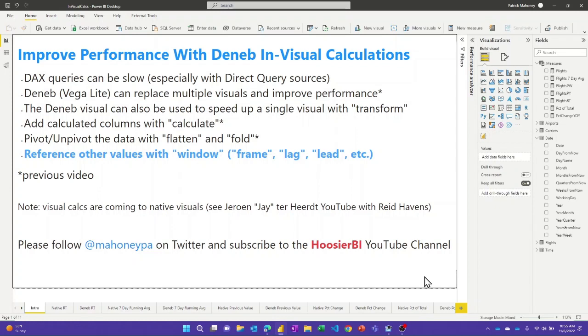Hello again. Today we're going to keep talking about Deneb and give another example of how you can use the Deneb visual to improve performance of your Power BI reports.